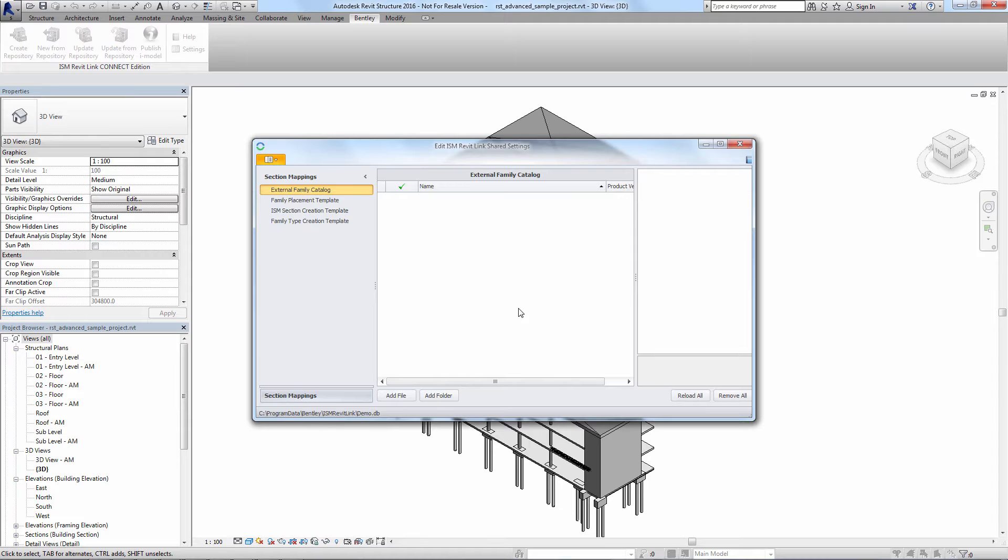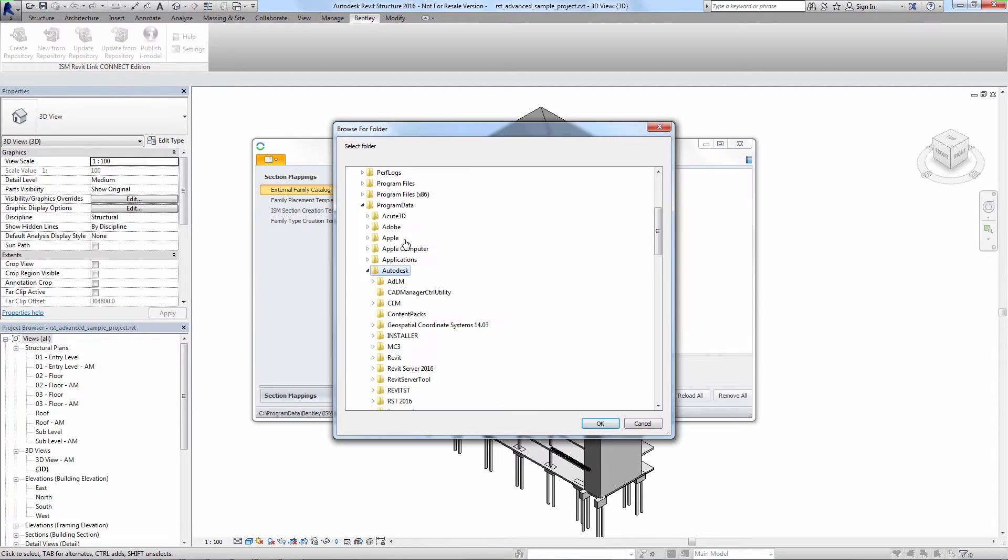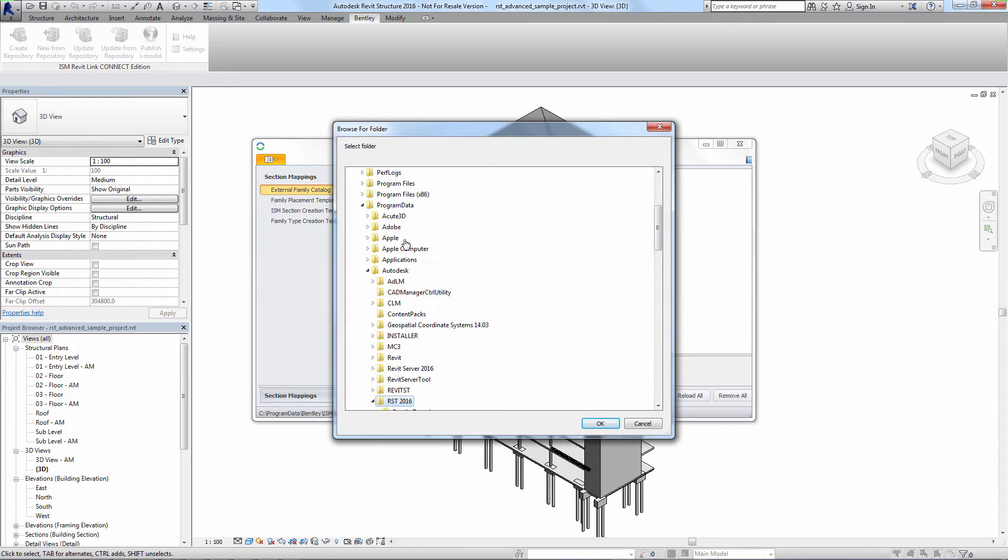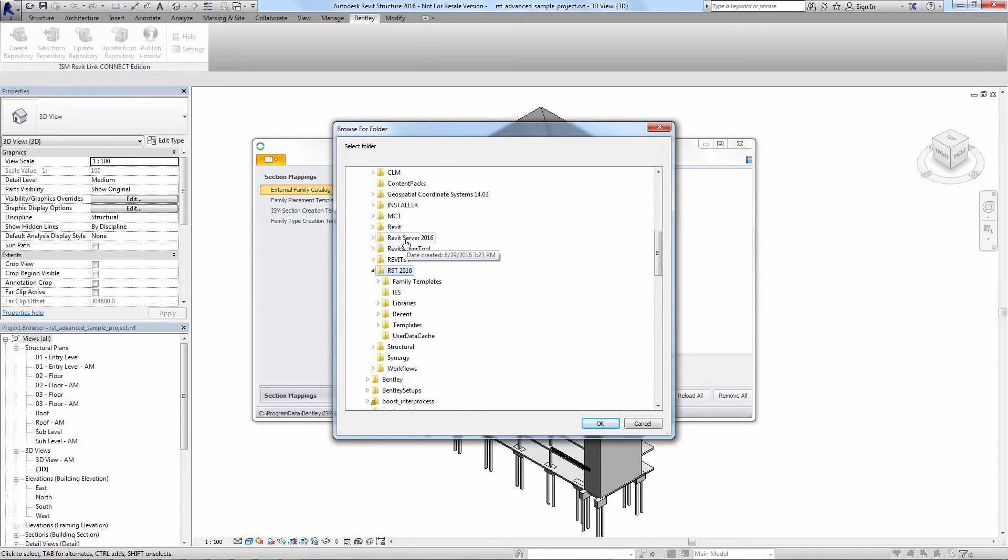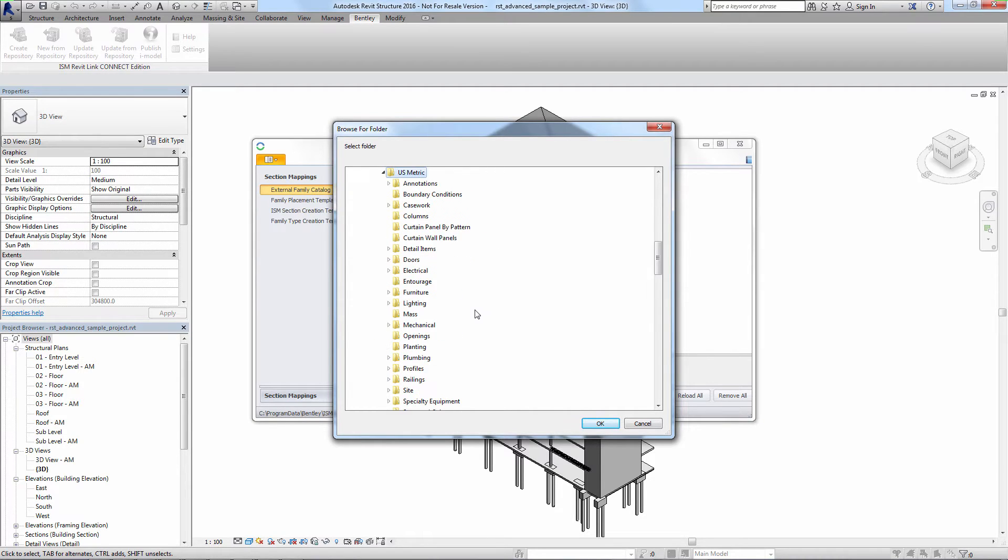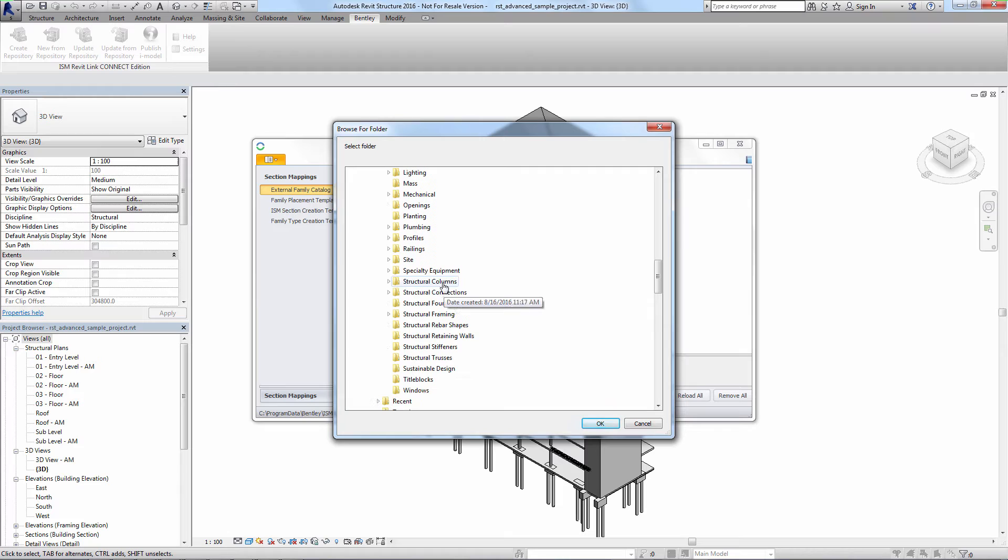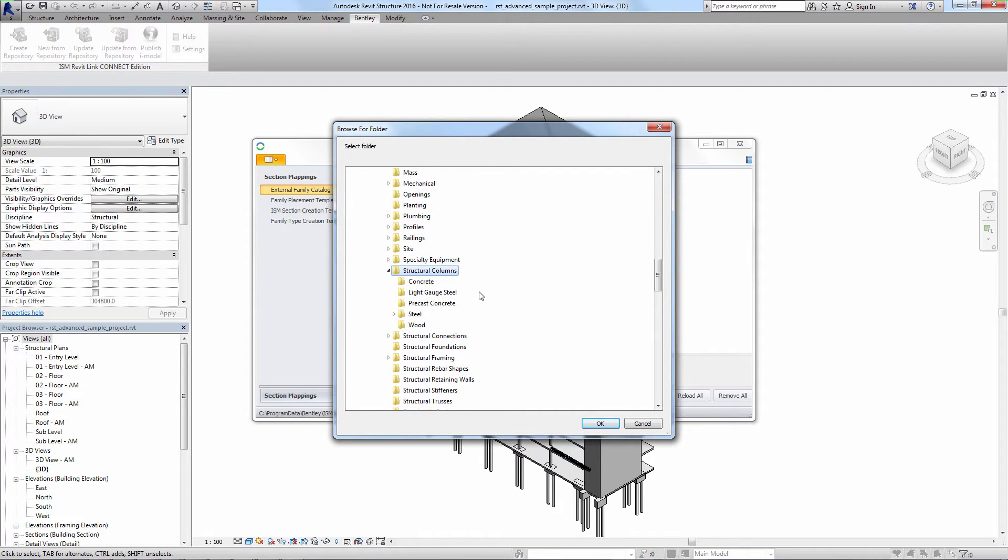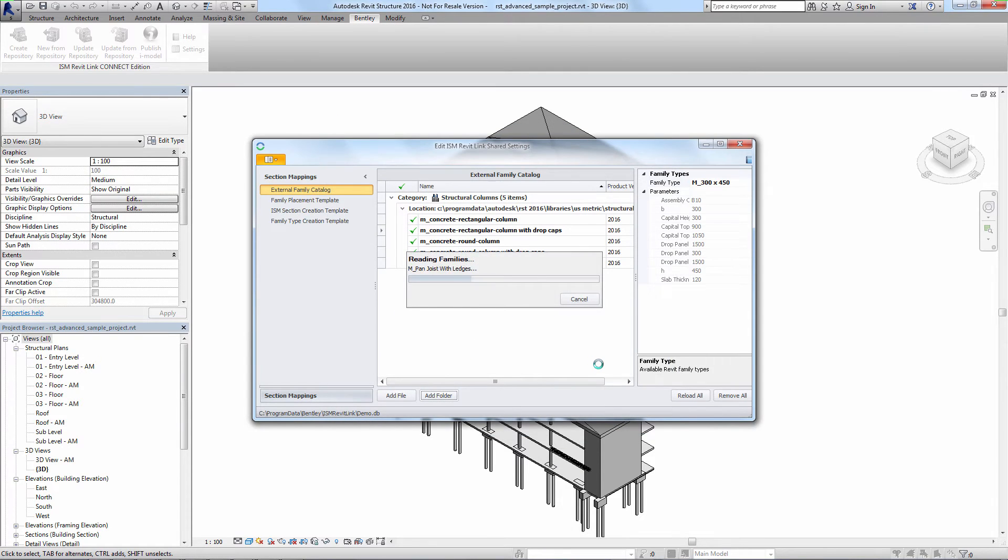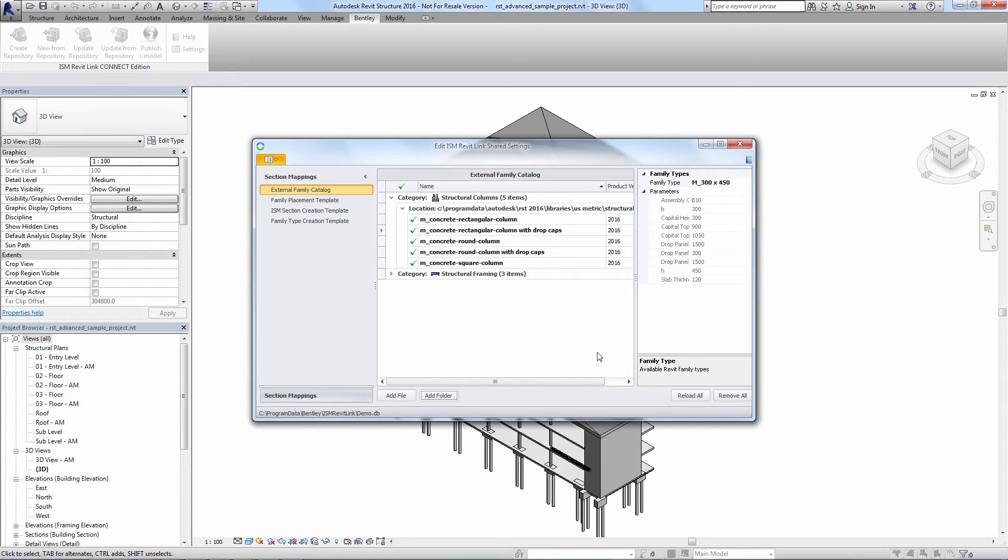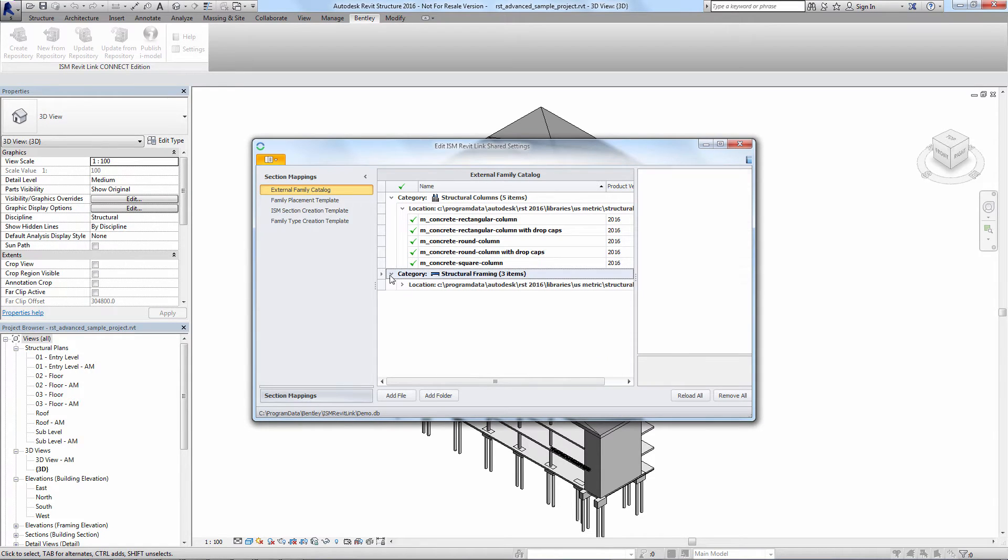Now we add the Revit families that we need for this structure. This is a concrete framed building that has floors framed with slabs over beams and has rectangular and circular concrete columns. So under structural columns we'll select the entire concrete folder and we'll repeat this for the structural framing families also.